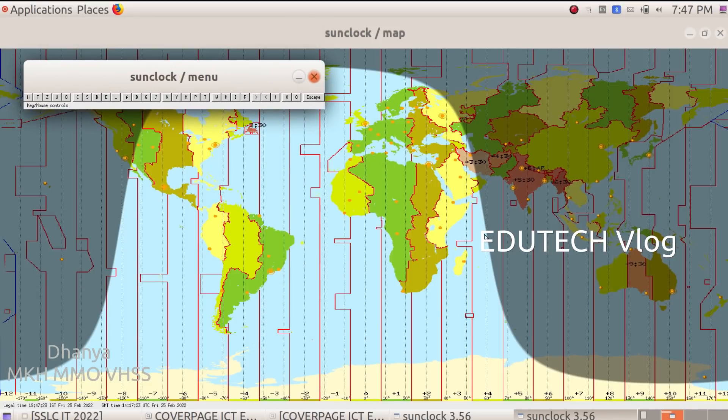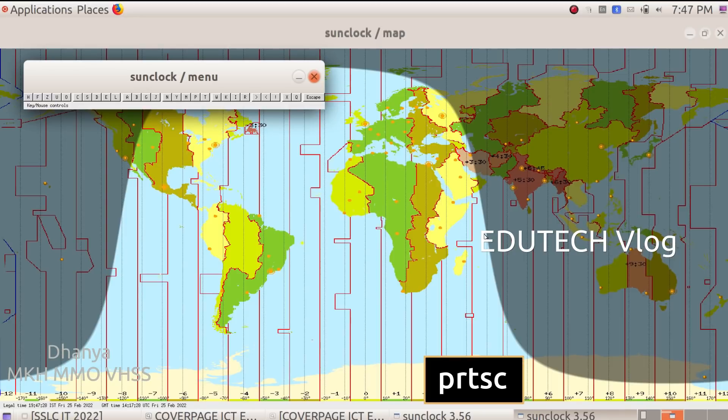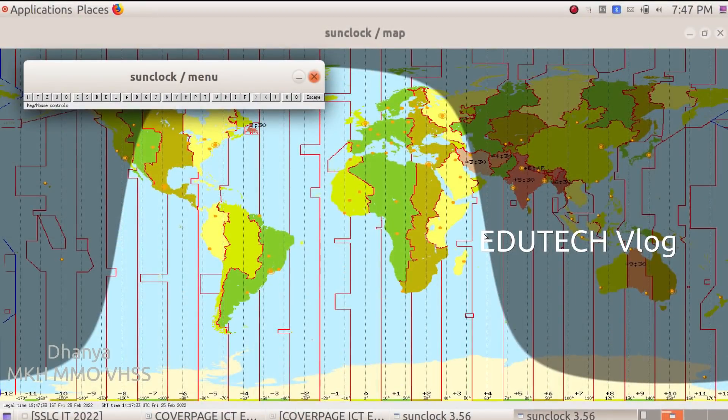What we have done is take a screenshot. We just press the Print Screen key on the keyboard. We have taken a screenshot.